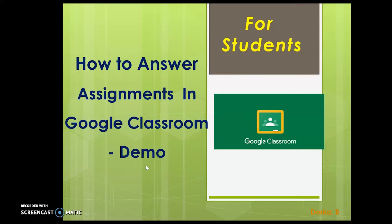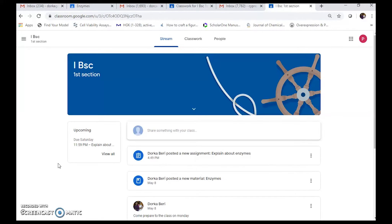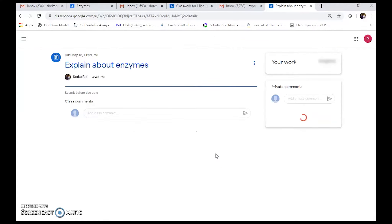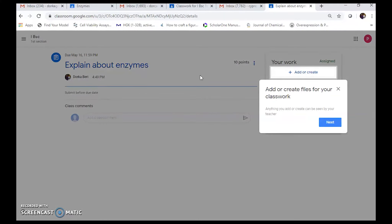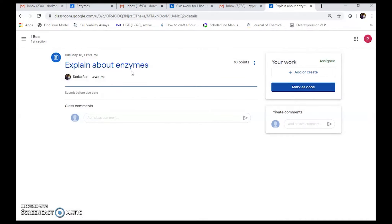I am giving a demo class from a student's account. For students, it appears like this — they can see only one class, which is First BSc. We previously posted a new assignment: 'Explain about Enzymes'. There is a due date shown, and the page says 'Add and create your files to your work'. The assignment was given just 10 minutes ago; students must submit before the due date.